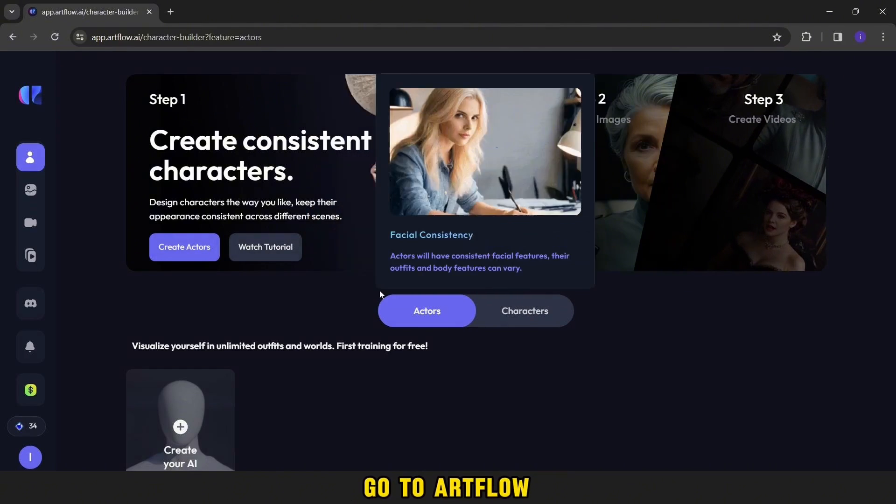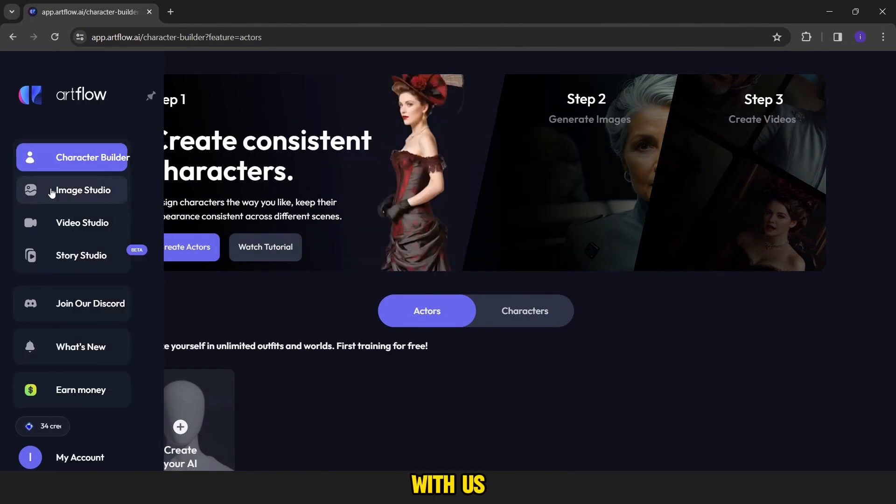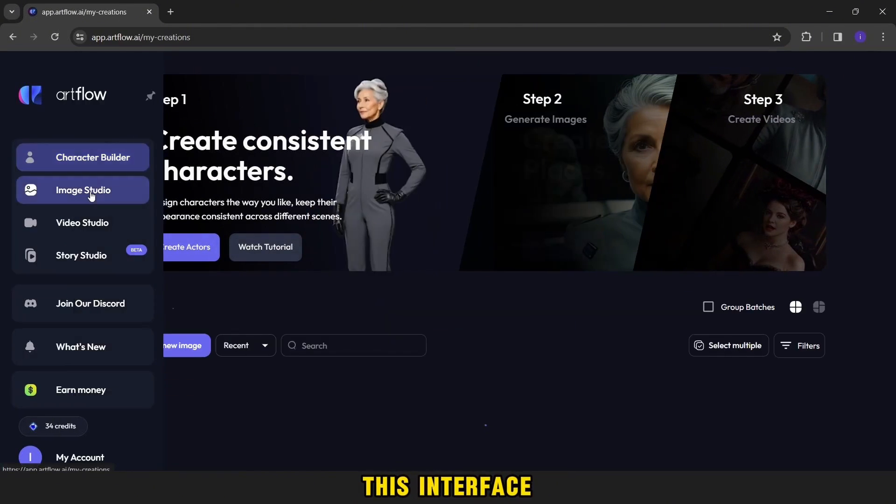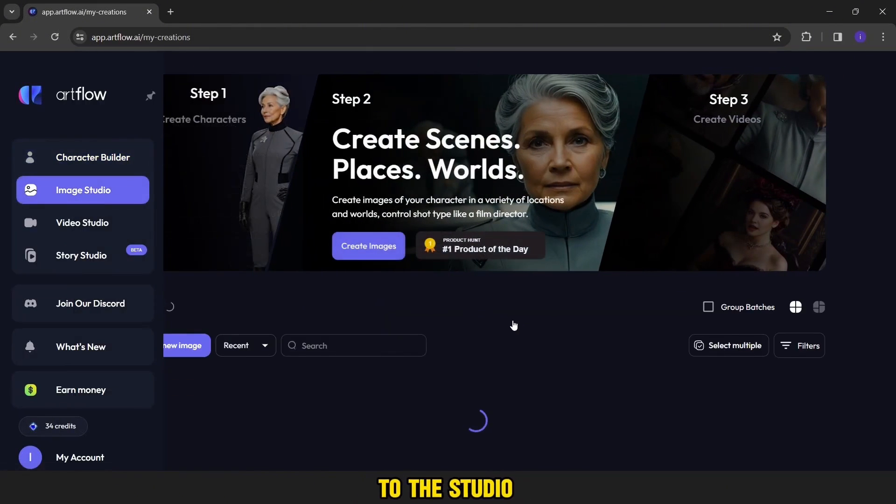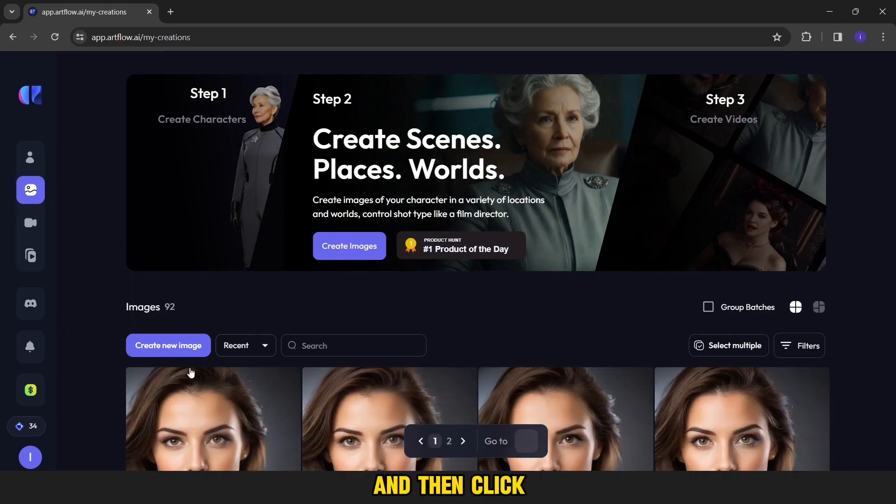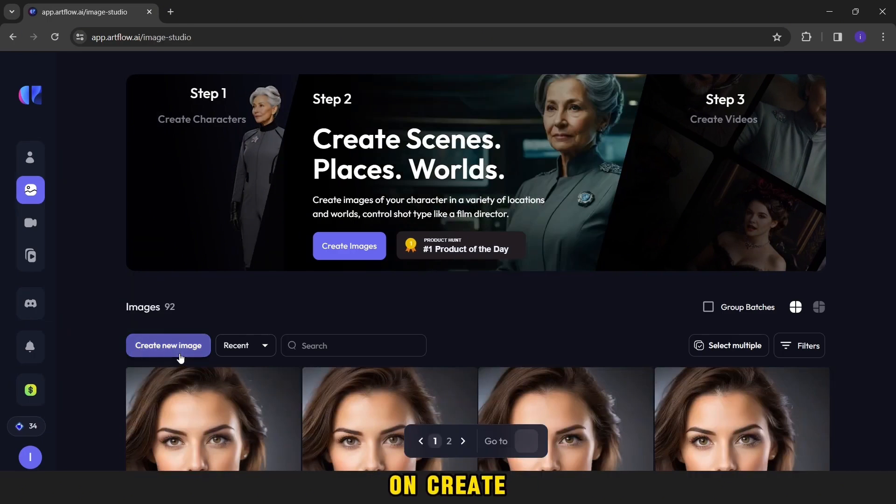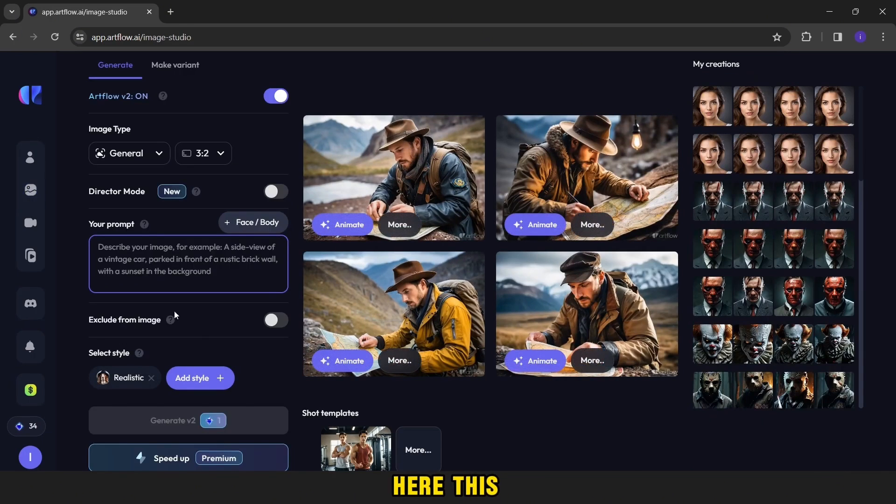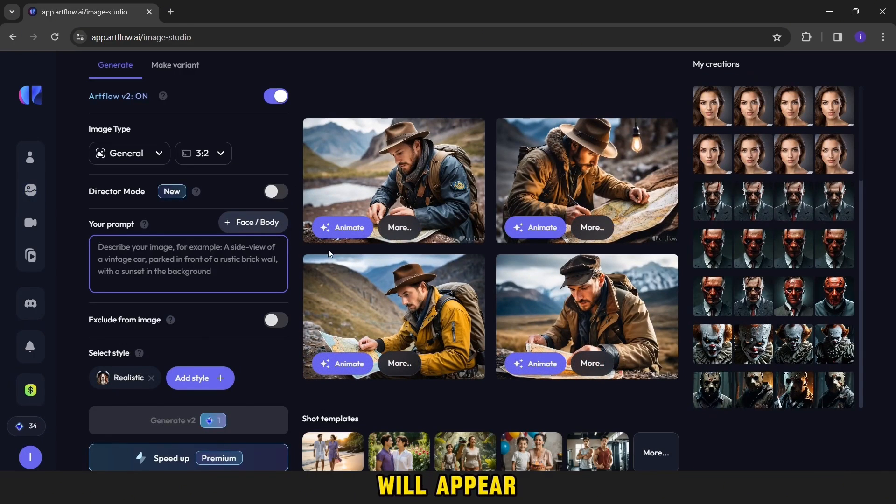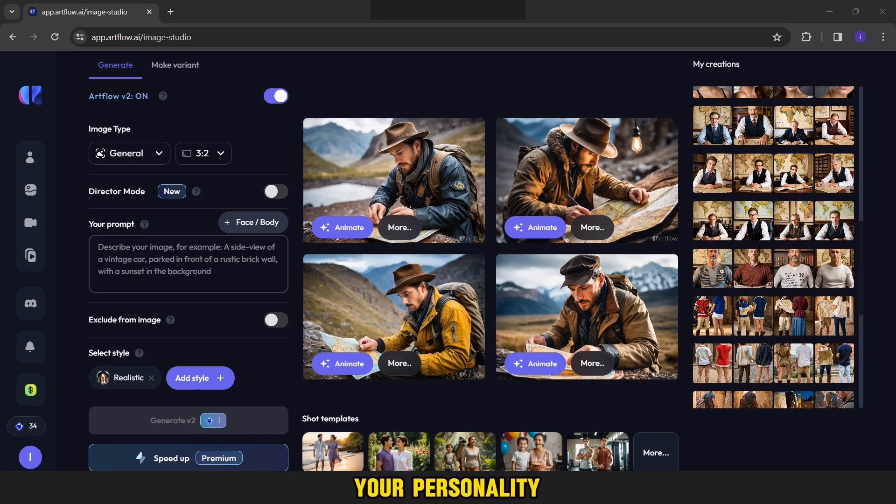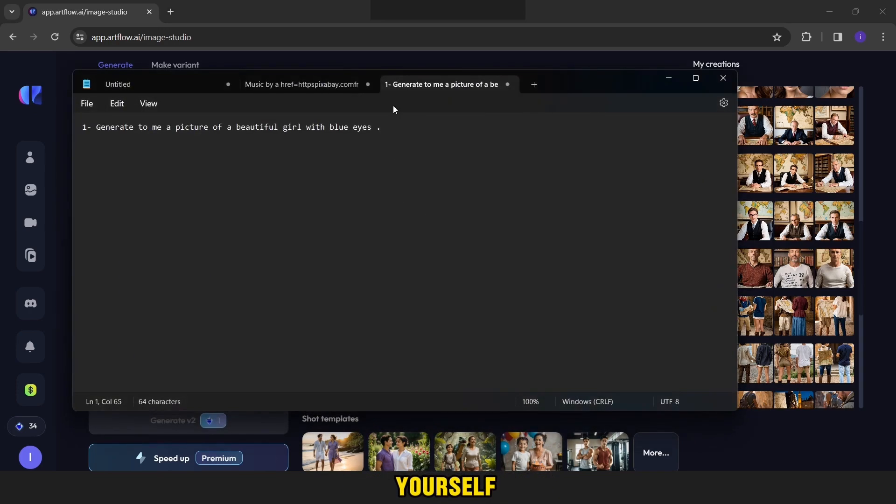So we will go to Artflow. It will appear with this interface. We will go to the studio image and then click on Create Image. Here, this interface will appear with you. Here, you will write this prompt or describe your personality yourself. That is, how do you want the color of its hair? Do you want it with white or brunette skin? The color of its eyes? And so on.